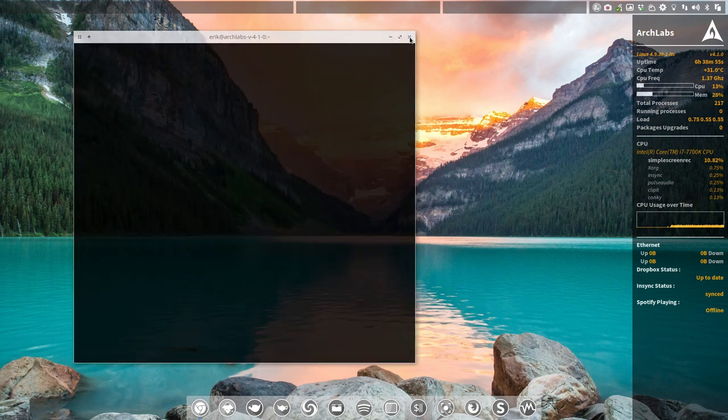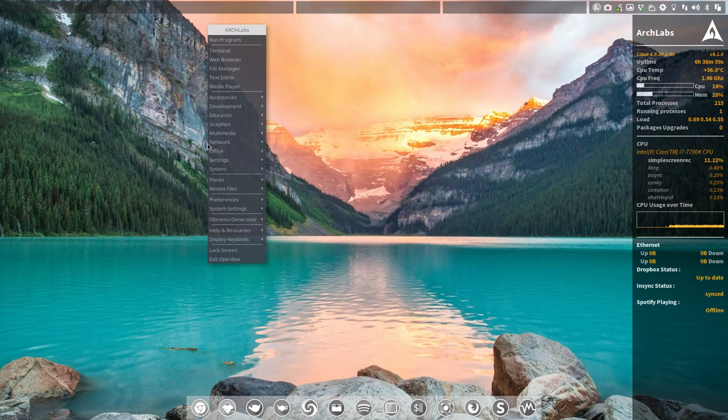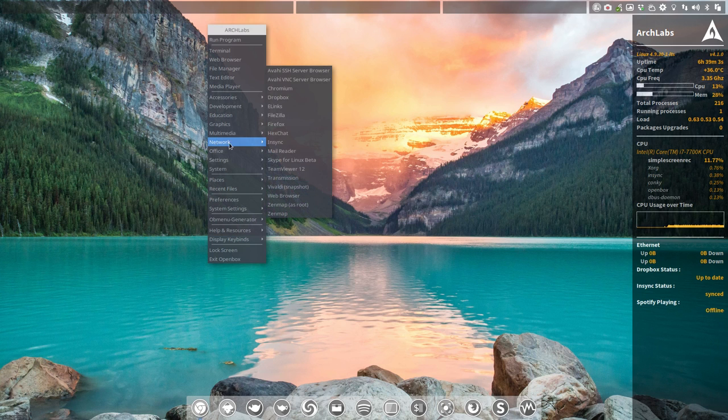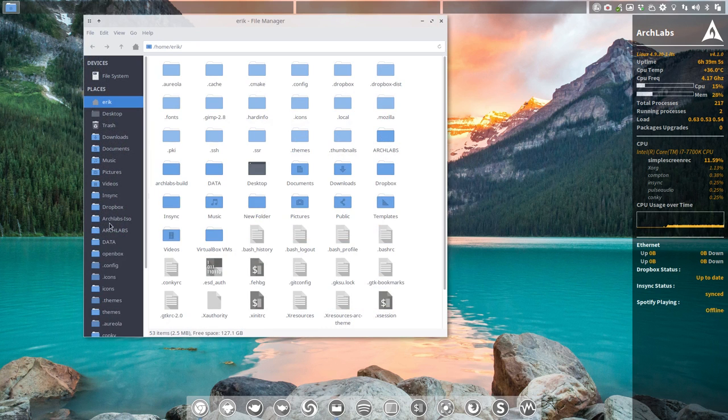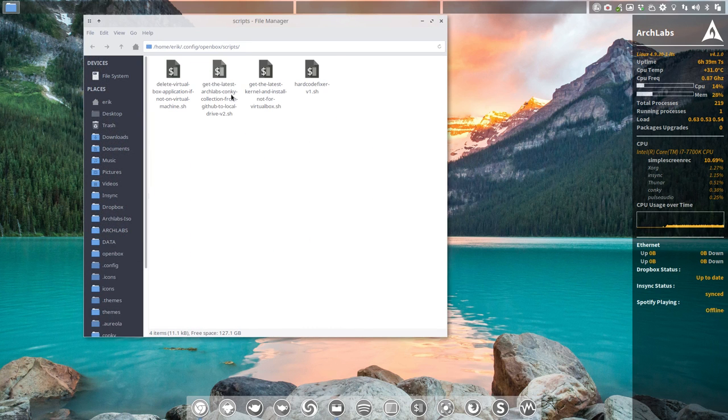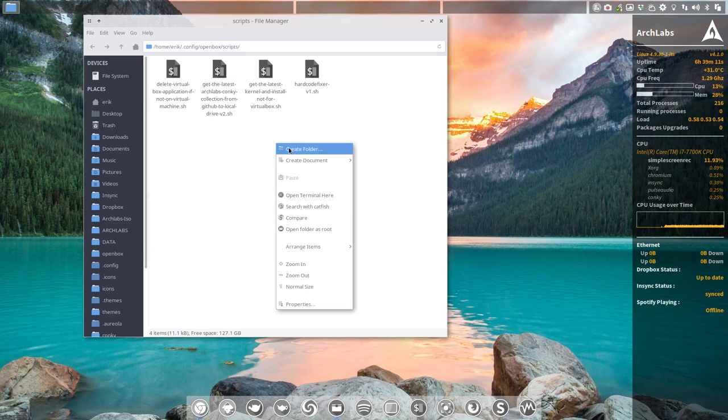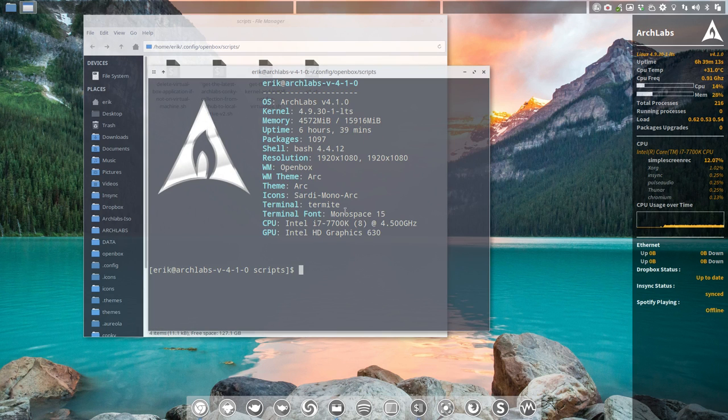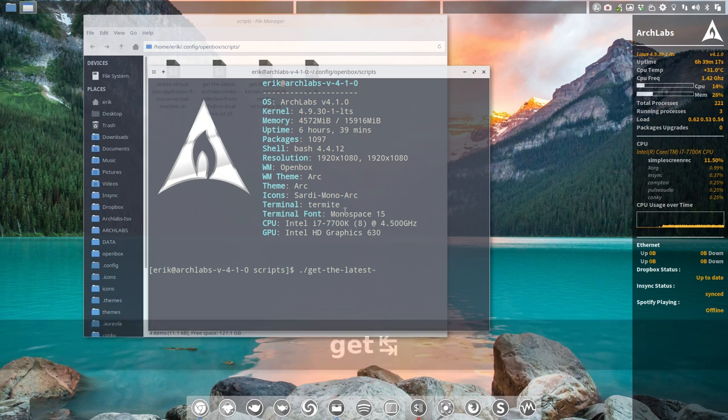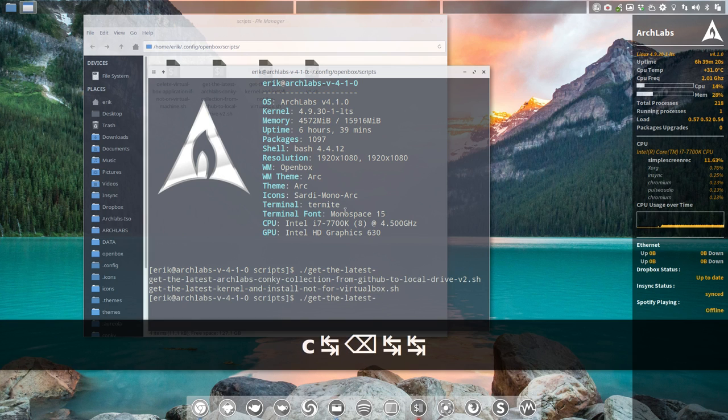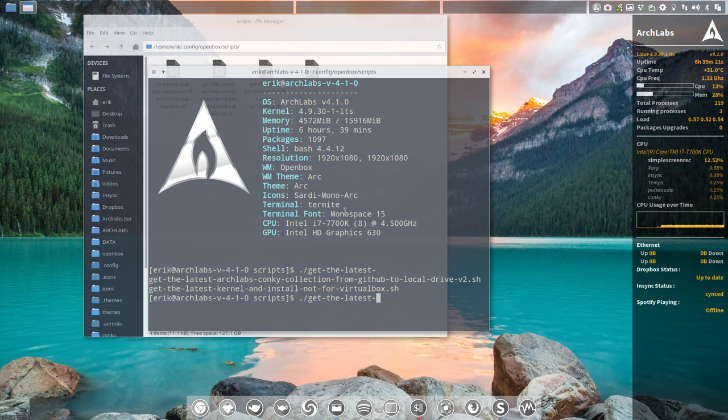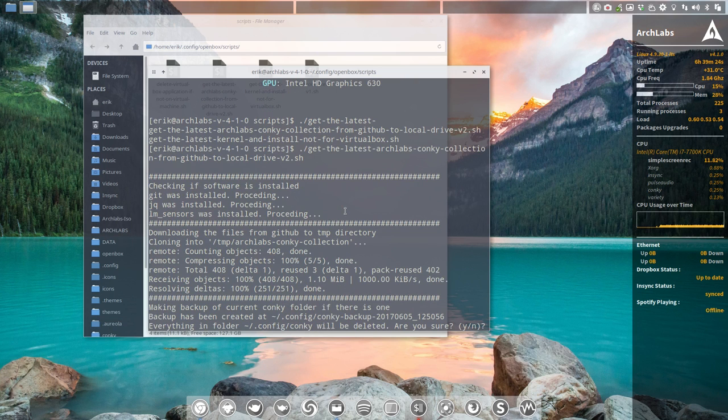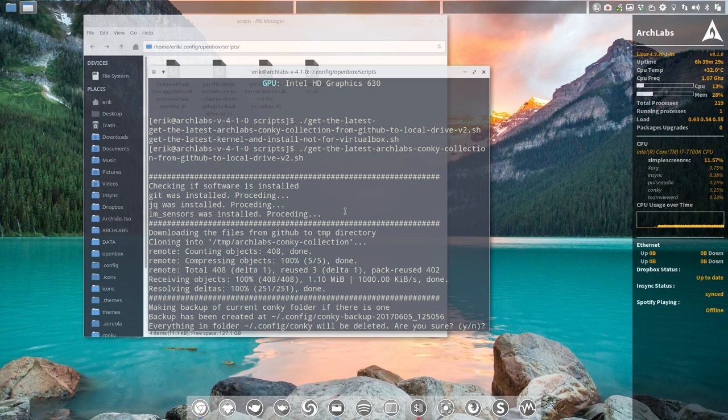Before we do anything, let's first be sure to get the latest conkeys because I made a change in the naming. We're going to go to the file manager to our open box scripts and here we have this thing - get the latest archlabs conkey collection and get it to your own system.